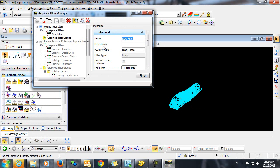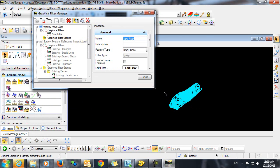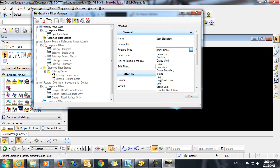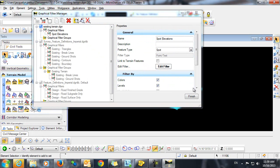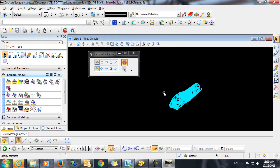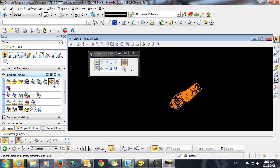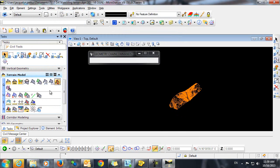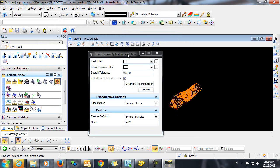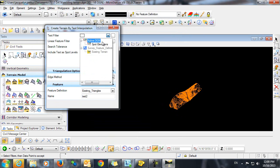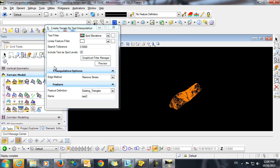Next, we're going to give this a name of Spot Elevations, change our Feature Type to Spot, and select Finish. Next, we'll go into the command Create Terrain by Text Interpolation. We'll select the text filter that we just created, Spot Elevations, and we want to make sure that we have toggled on Include Text as Spot Levels.